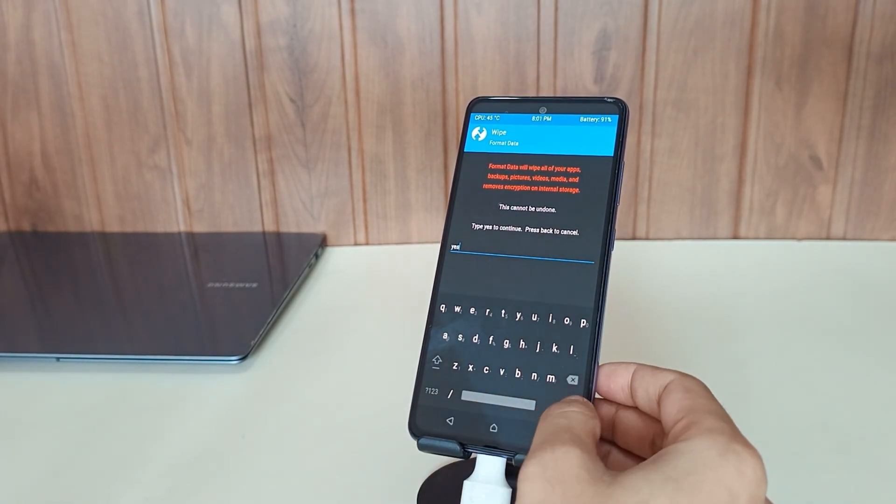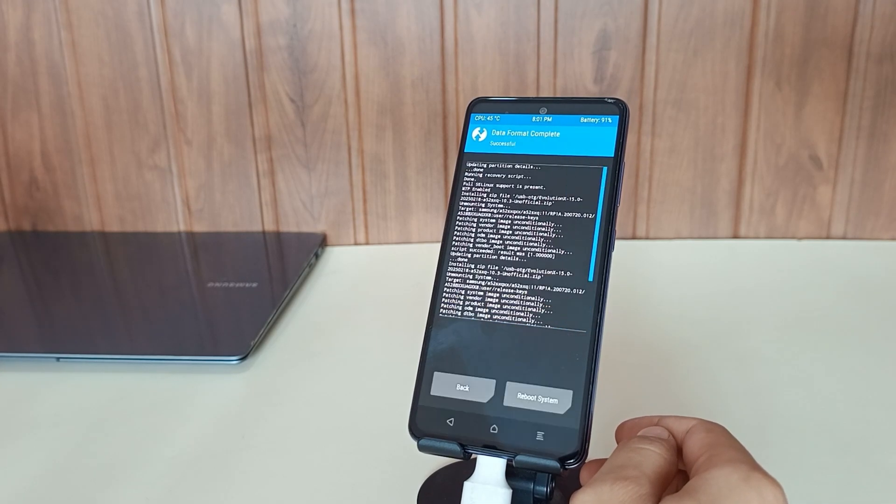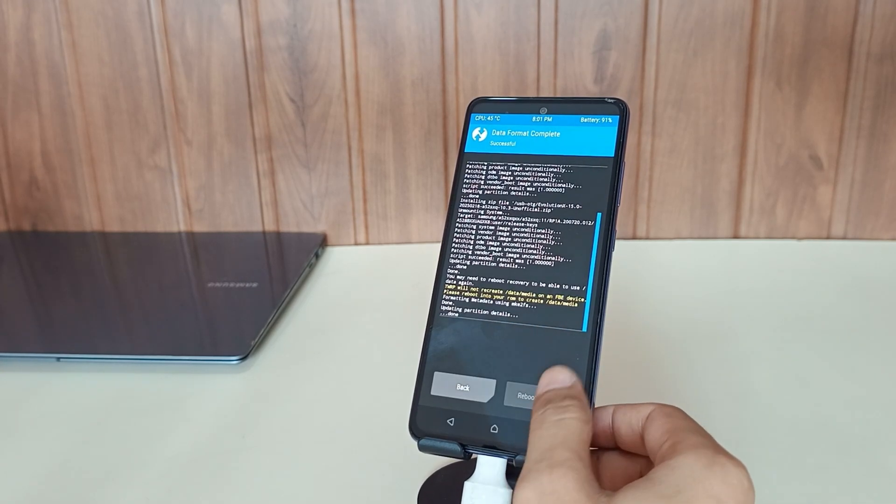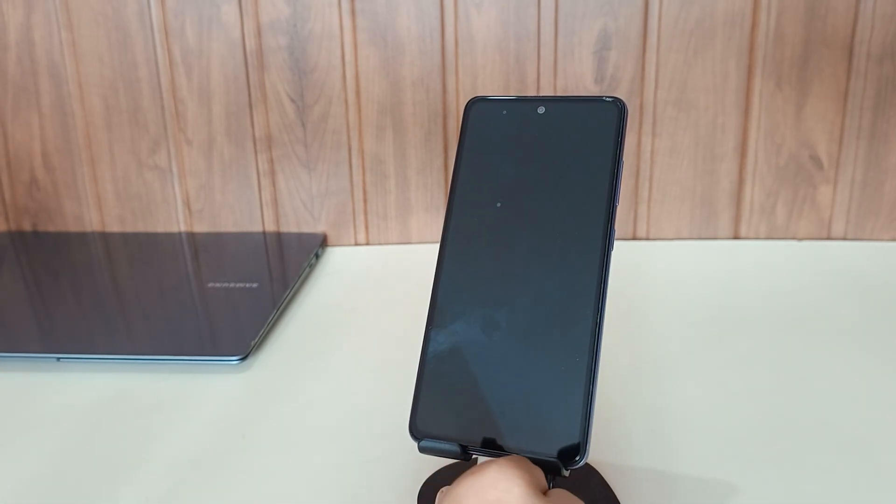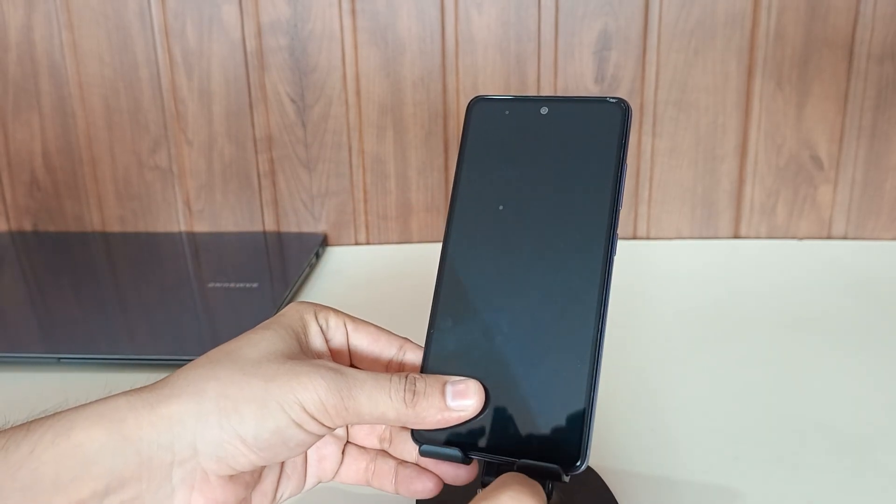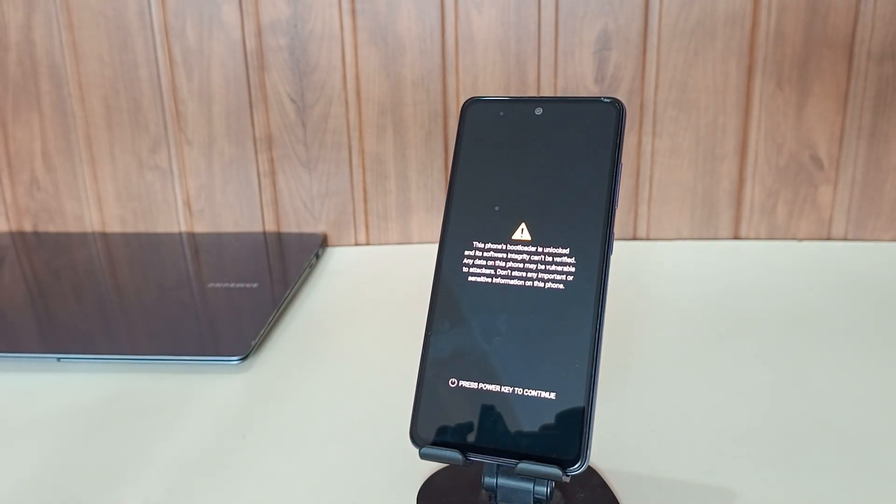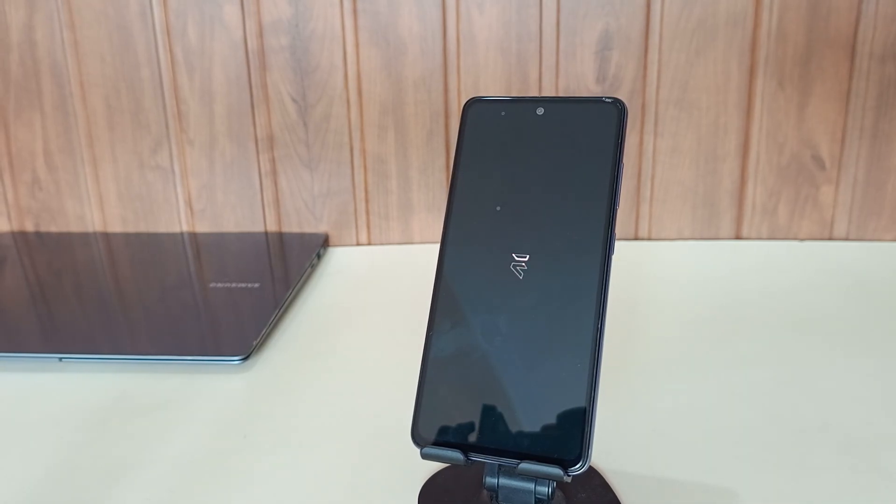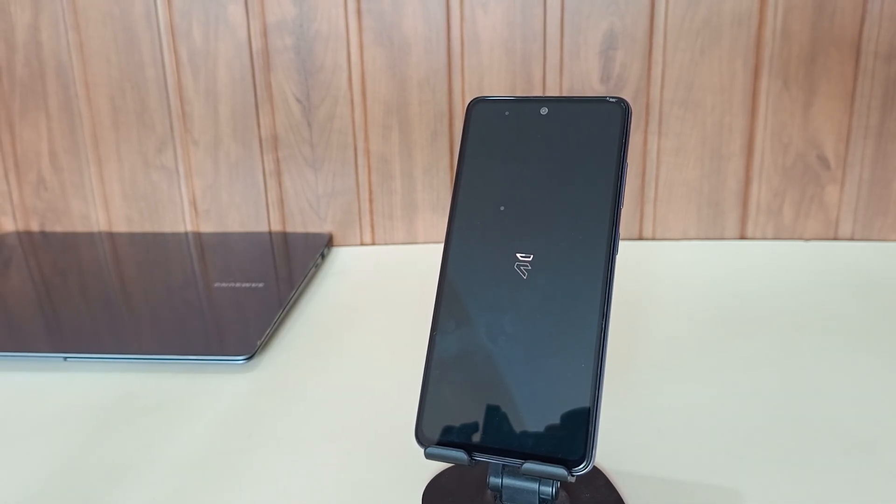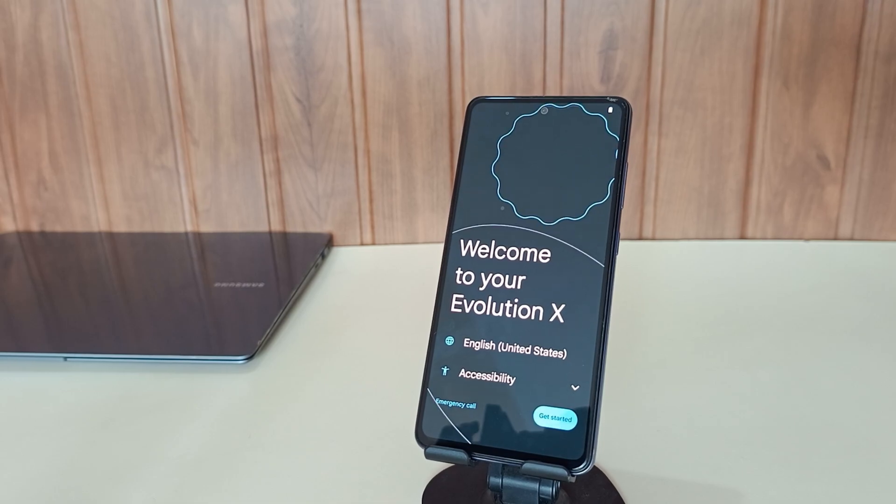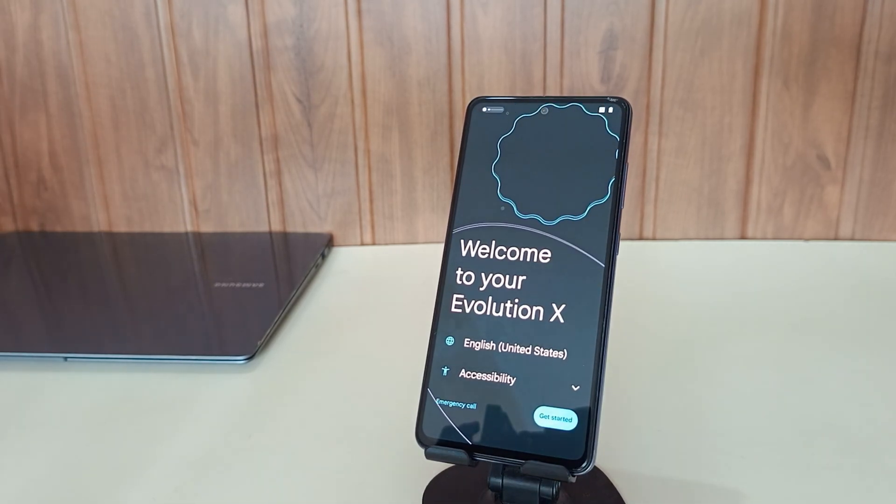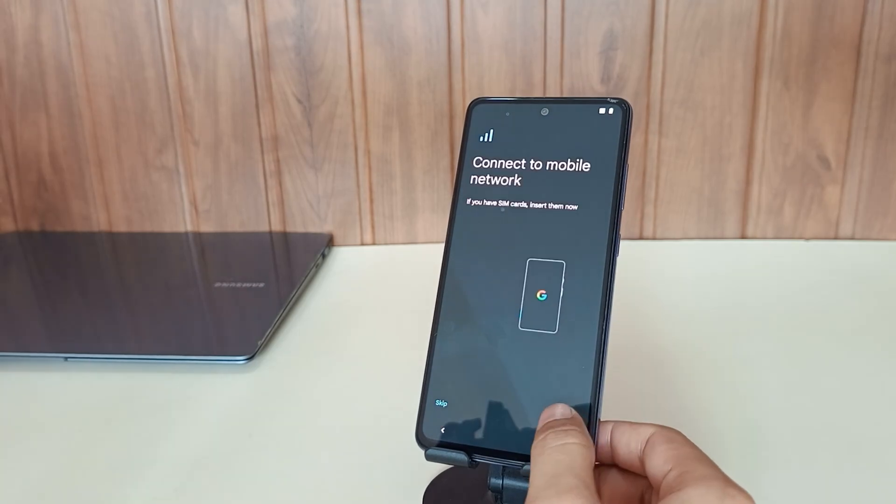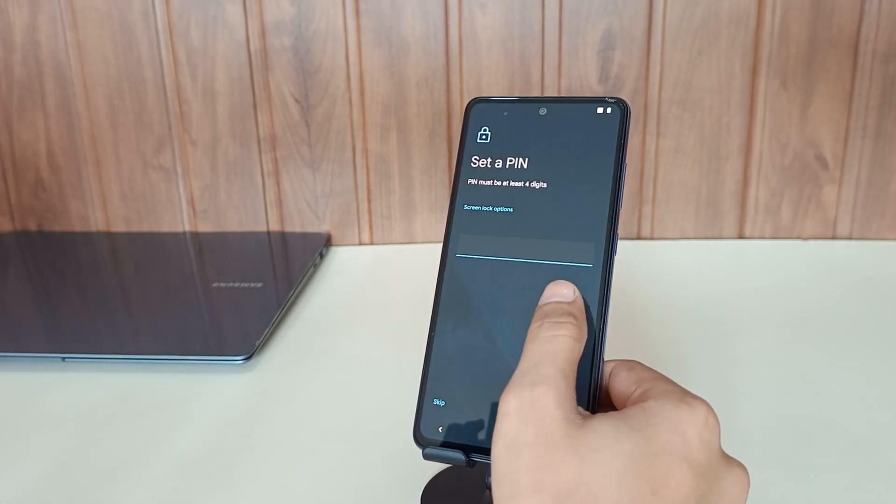After the installation process completes, perform another data wipe and reboot your phone. The initial boot following custom ROM installation might require additional time to complete. As you can clearly see, my phone has booted successfully and is now running Android 15 Evolution X on my Samsung A52.